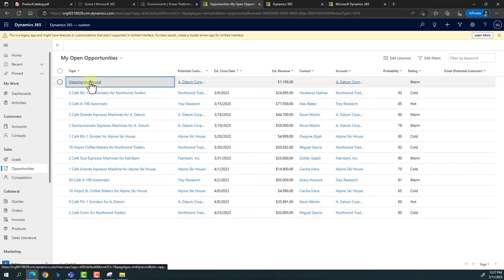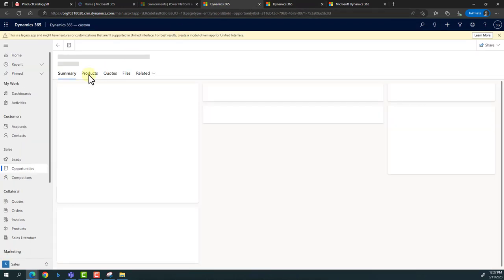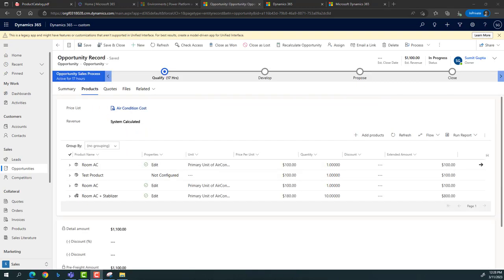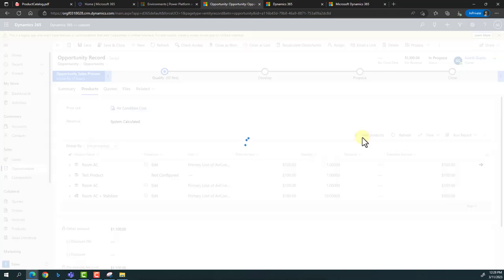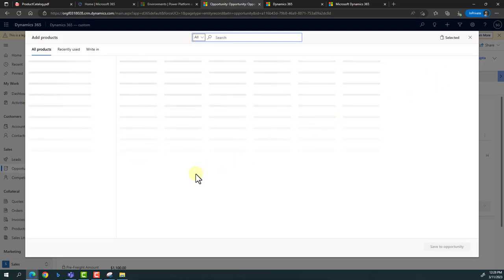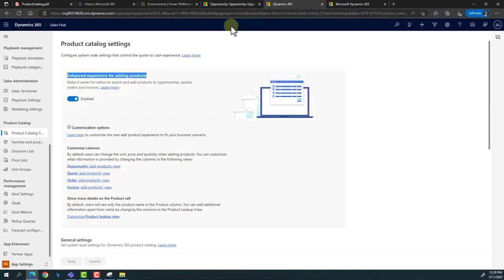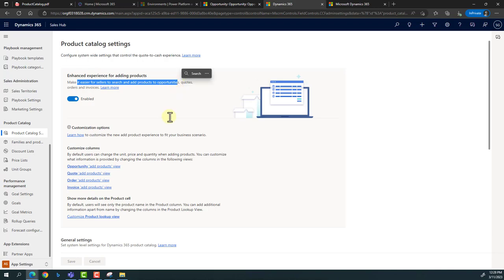This enhanced view is only available if you have enabled the setting for making it easier for sellers to research and add products to opportunities, quotes, orders, and invoices. At times, the current view shows only four or five columns — product, unit, unit price, and quantity. What if the business wants to add more information? You can modify by clicking on it, which opens another view in Power Apps where you can add additional columns required by the business.